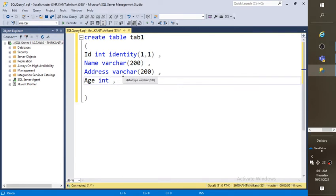So this is the table. This table is having three plus one, that's four columns. Now I am going to create this table.